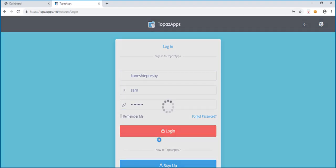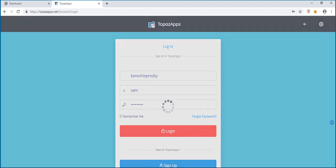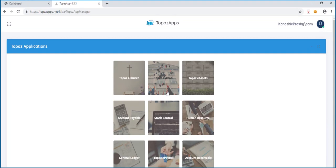You will be logged in to the Topaz applications, where you can see different apps. Click on Topaz eSchool.